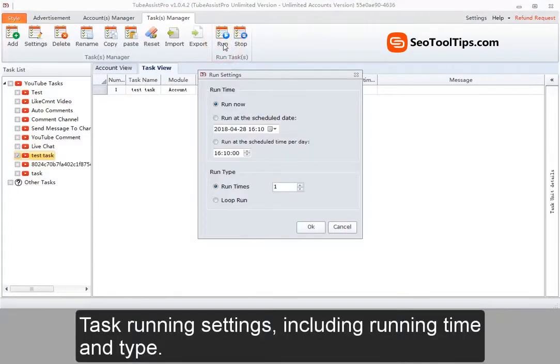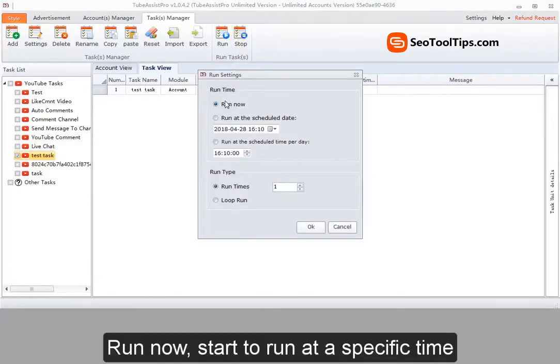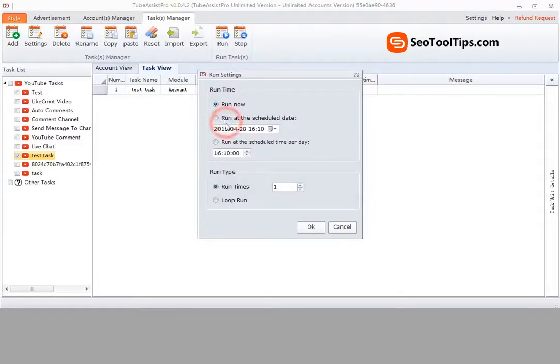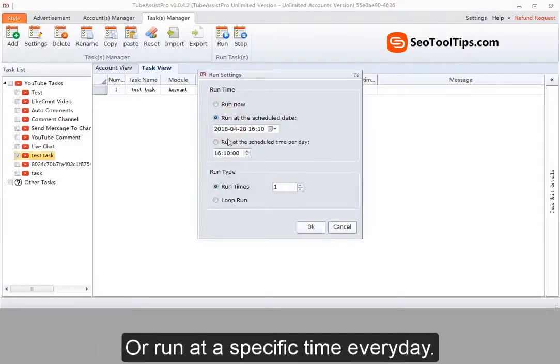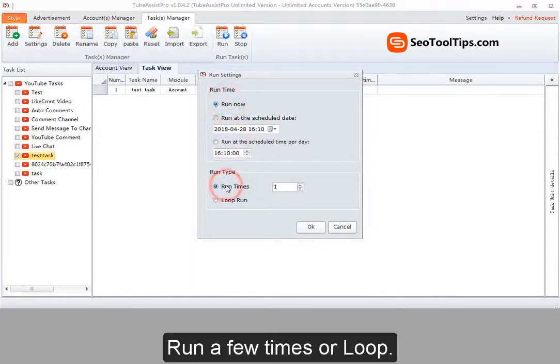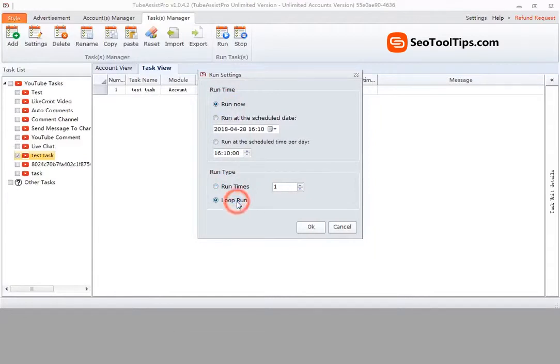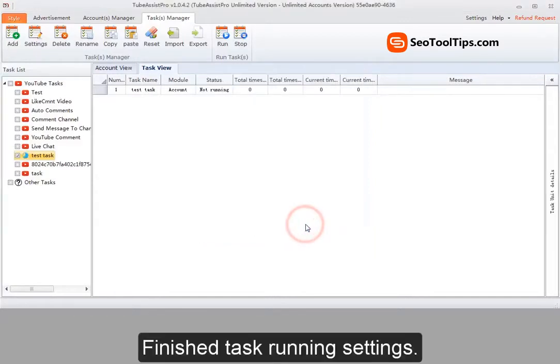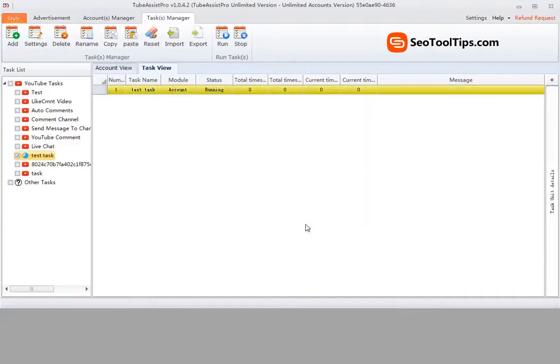Task running settings. Run now. Start to run at a specific time or run at a specific time every day. Run a few times or loop. Finished task running settings.